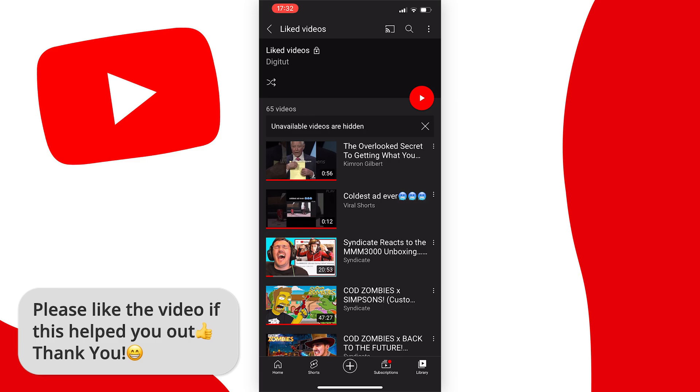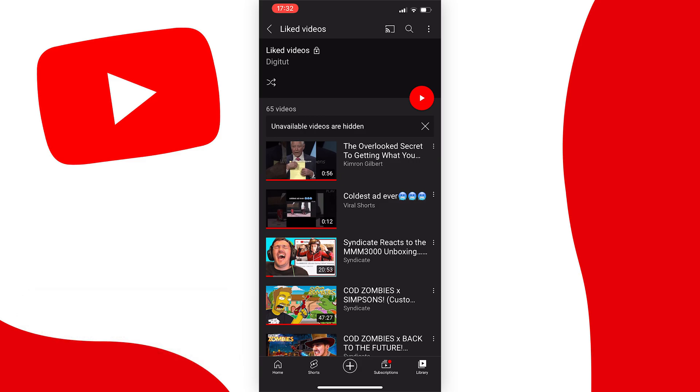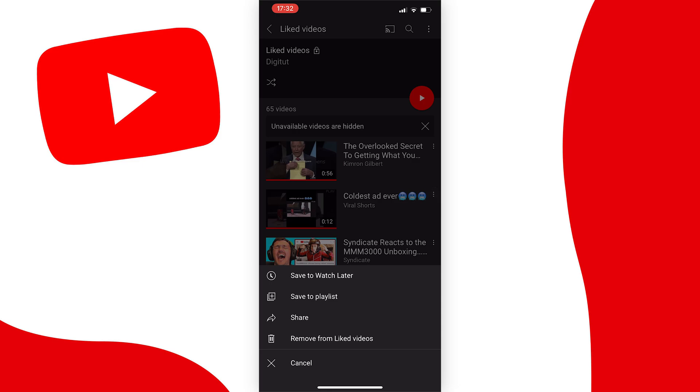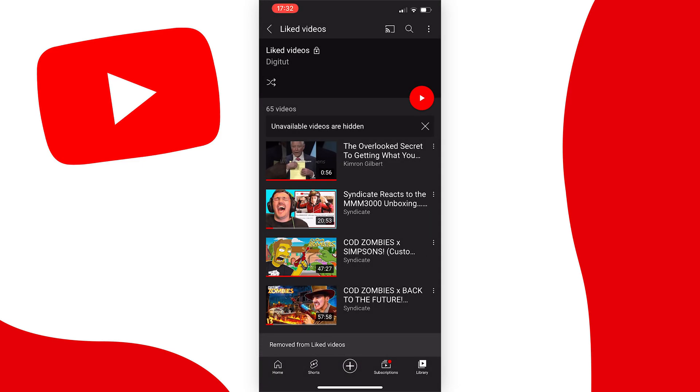Now if you want to delete these, you can delete them from inside the app by tapping on the three dots next to the one you want to delete and then tapping remove from liked videos. But if you have so many in here that it would take you ages to delete them all...